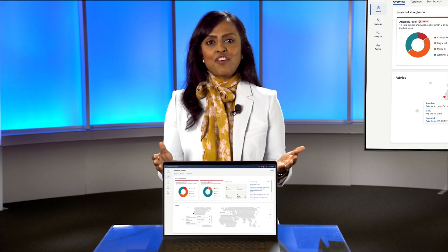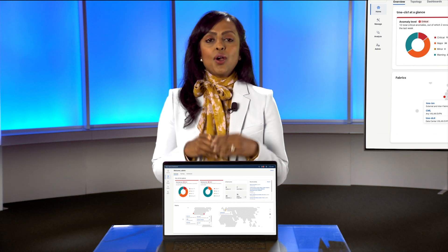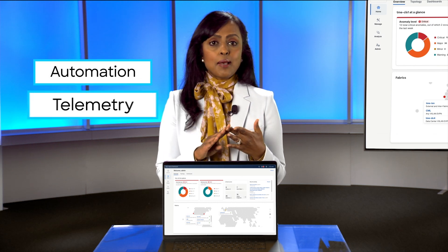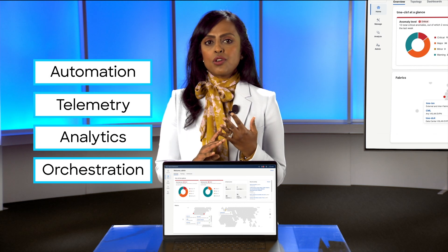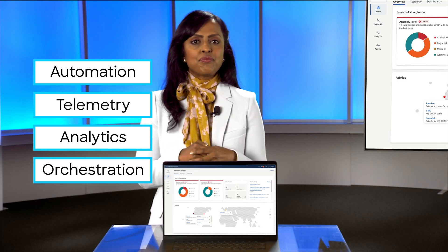It's all unified under Nexus Dashboard, which has automation, telemetry, analytics, and orchestration features built in.